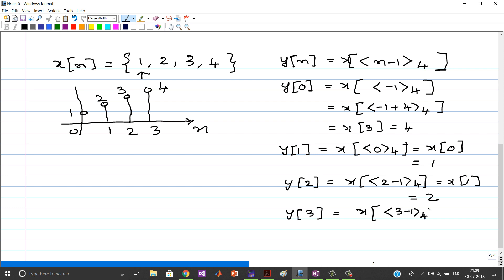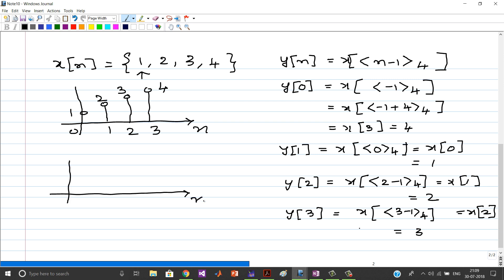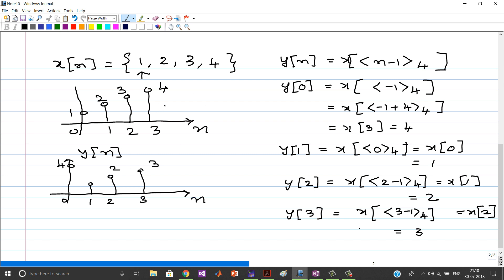And y(3) = x((3−1) mod 4) = x(2) = 3. Now plotting y(n): at n=0 we have 4, at n=1 we have 1, at n=2 we have 2, and at n=3 we have 3. So the signal x(n) got circularly shifted by 1 unit. This is how you plot the circular shift.